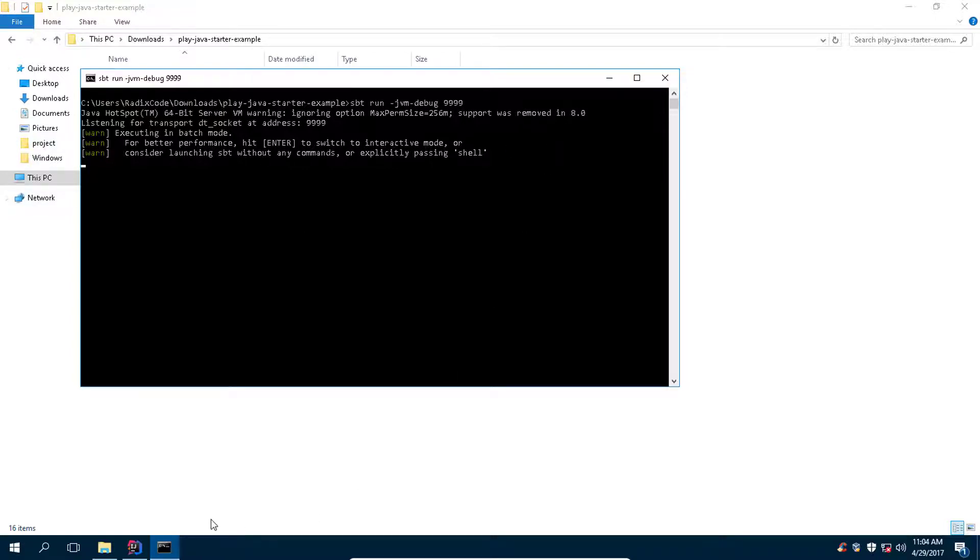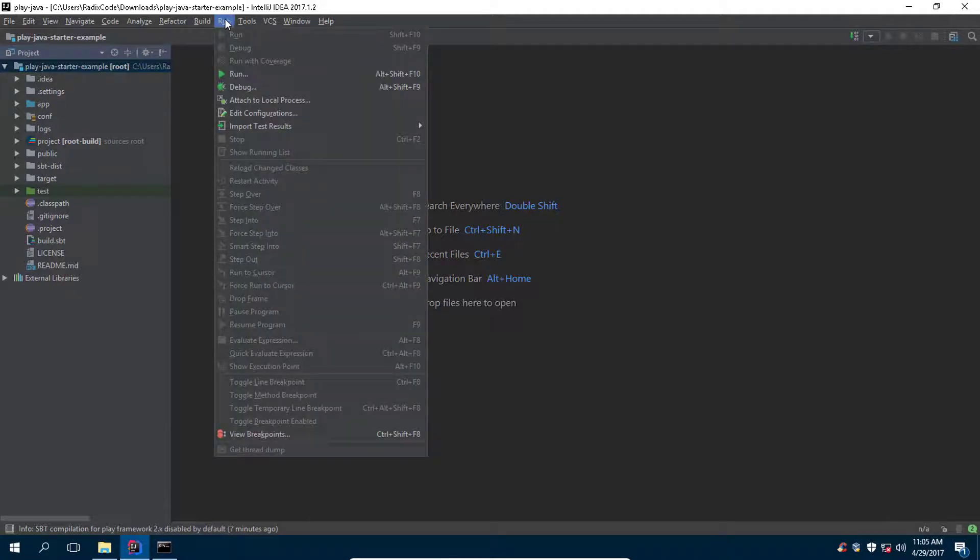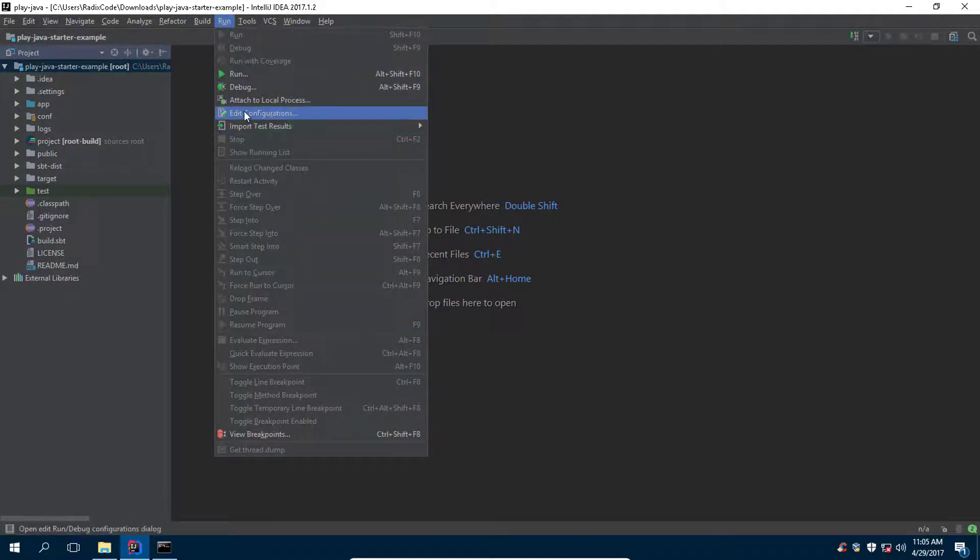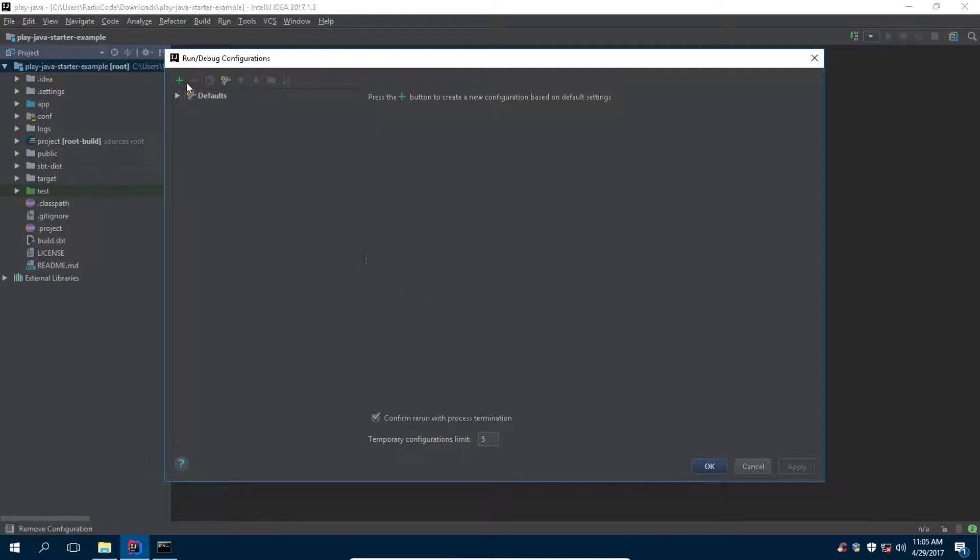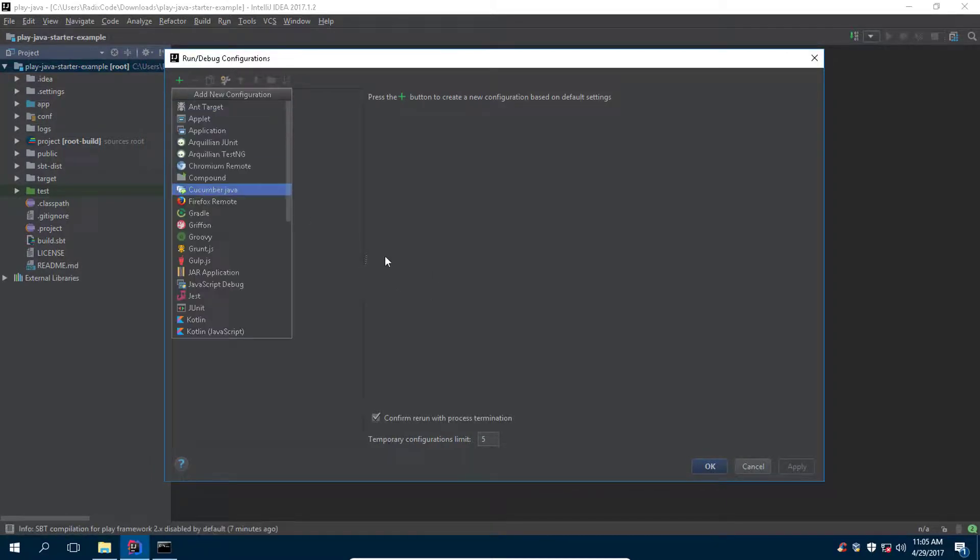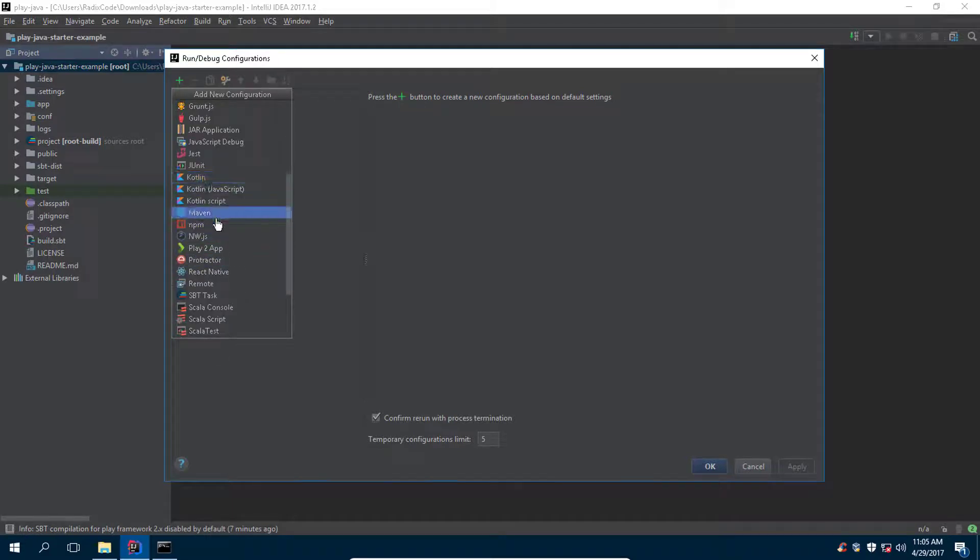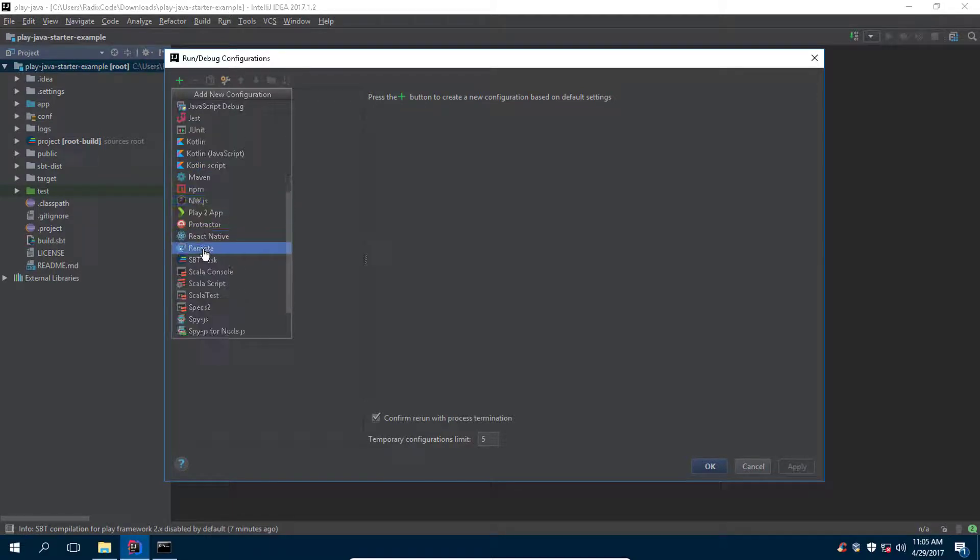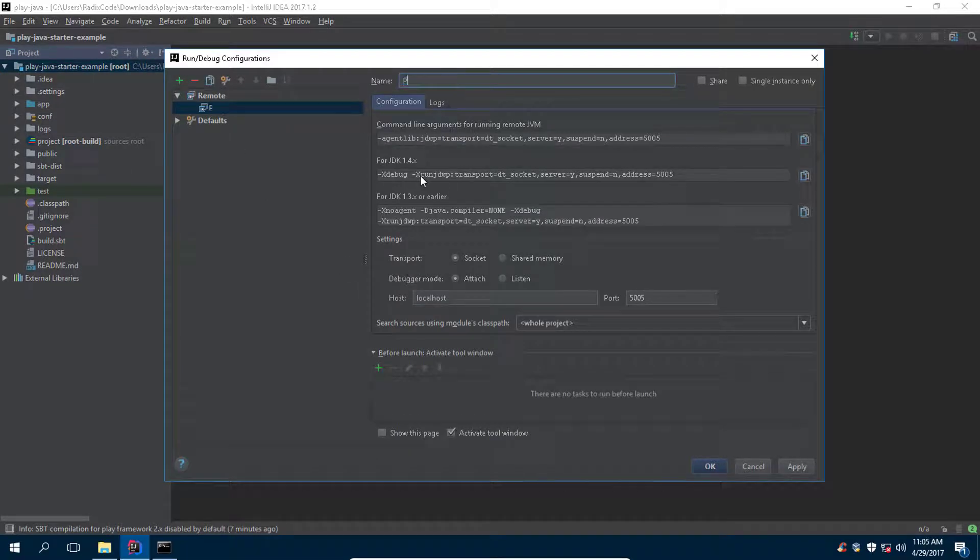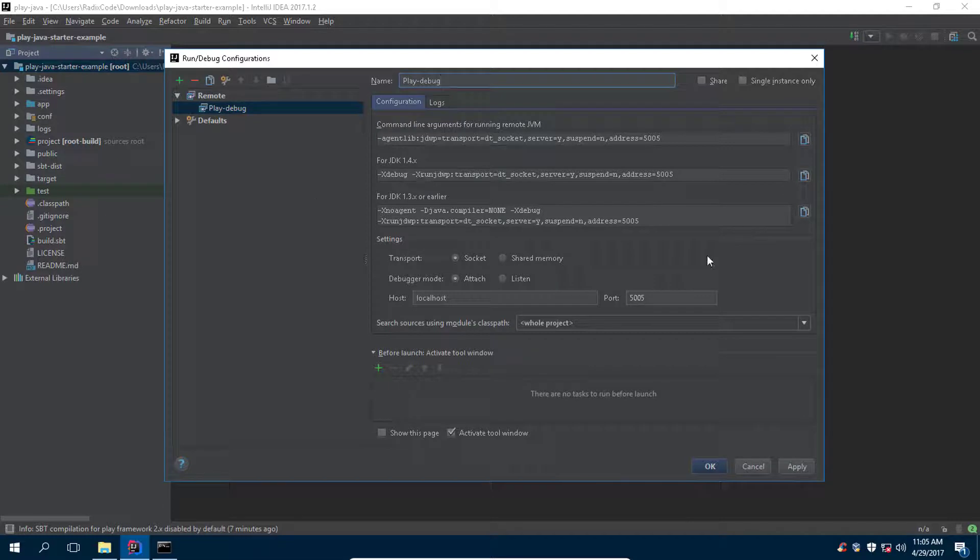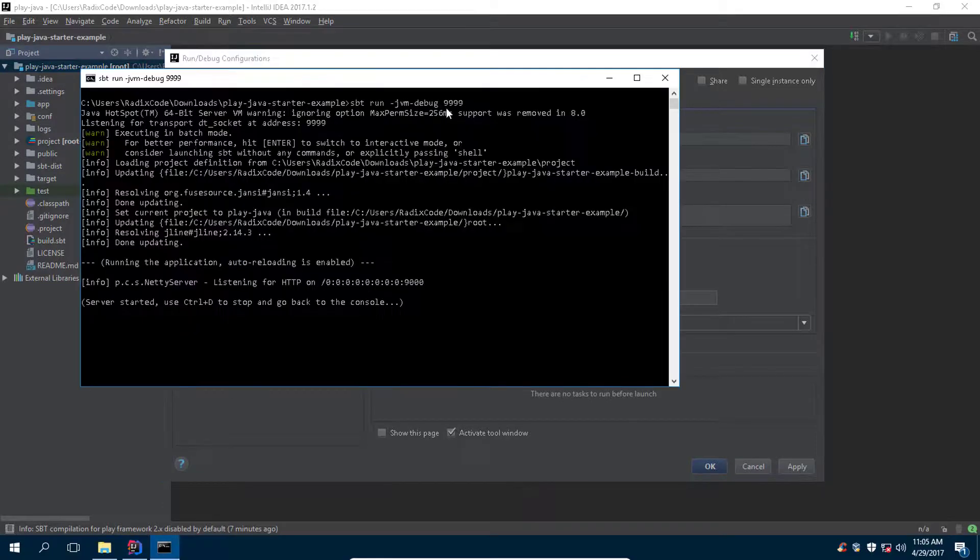Now let's configure debugger in IntelliJ IDE. Click on run, then click on edit configuration, and from here click on this plus button and scroll down. When you find this remote option, click on it. Let's name it as play-dash-debug. Now type the port that you just specified in the command window right there.